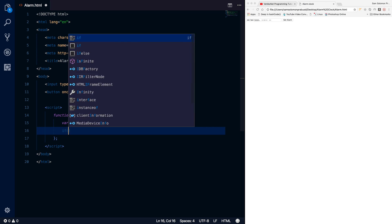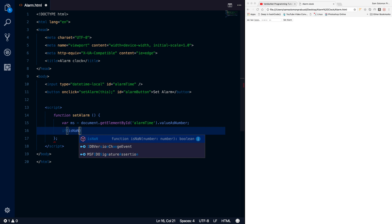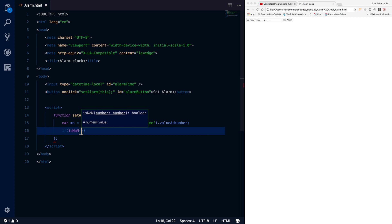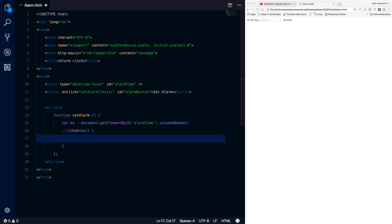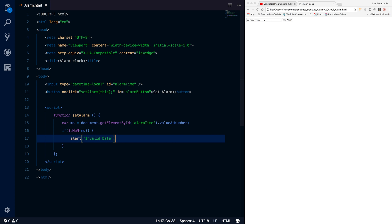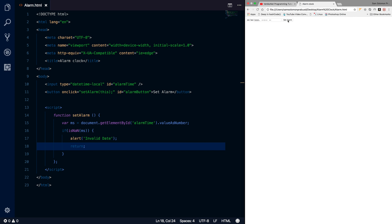This will give me the milliseconds. If the date is not properly mentioned, this will return NaN — which means Not a Number. If that is the case, I'll alert 'invalid date' and return. Let's try it quickly — the date is not mentioned and I'm getting the error 'invalid date'.